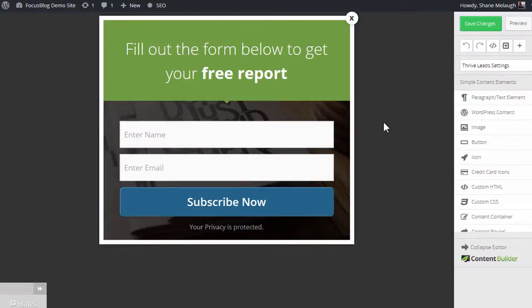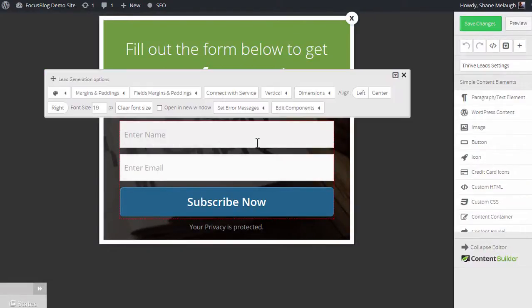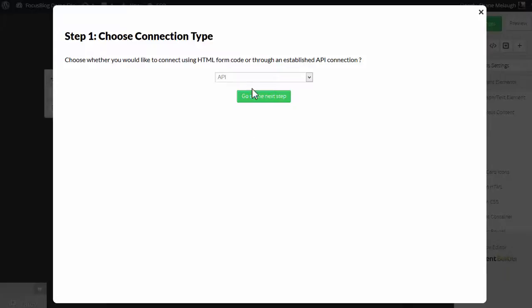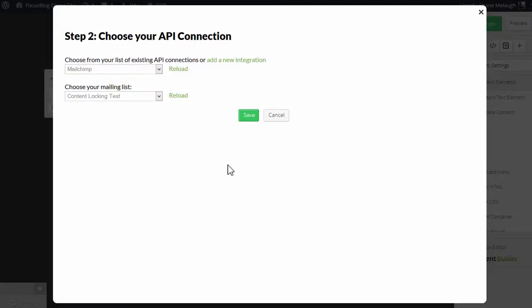Now, when you're editing a Thrive Leads form, you click on the opt-in element, and you click on connect with service, create a new connection, choose API, and go to the next step.